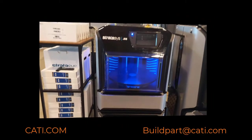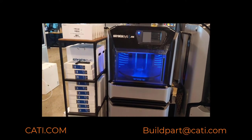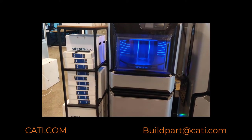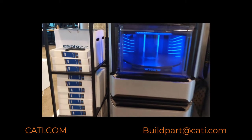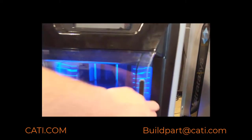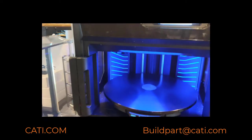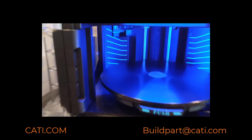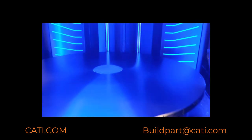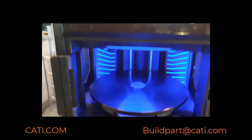This week I want to discuss the Stratasys J55, it's a polyjet technology machine. As you can see, the build tray is actually circular. It's not like the other polyjet machines such as the J750 or 850.